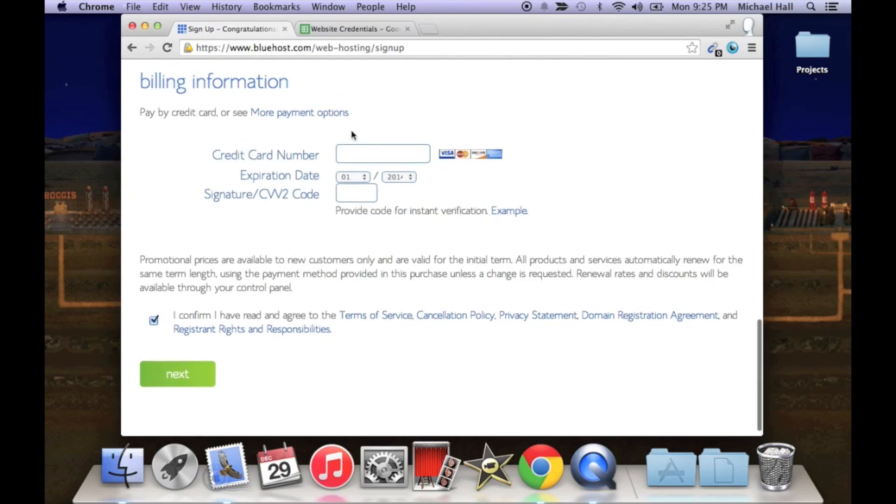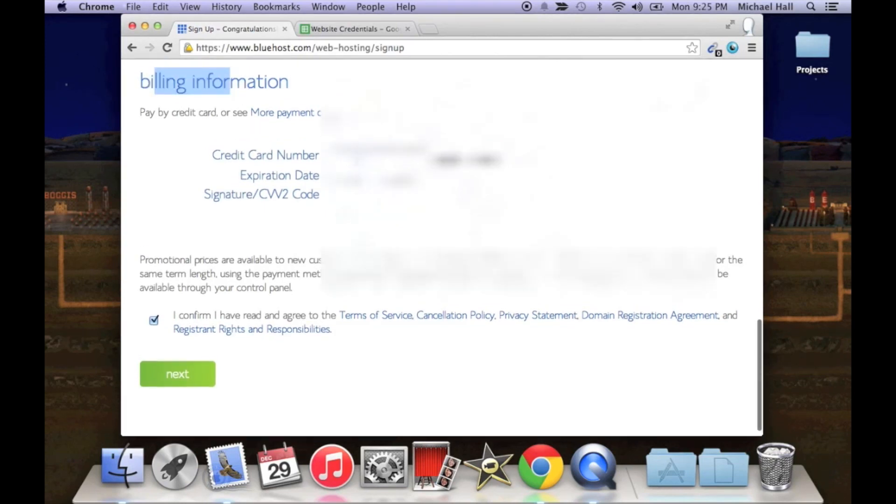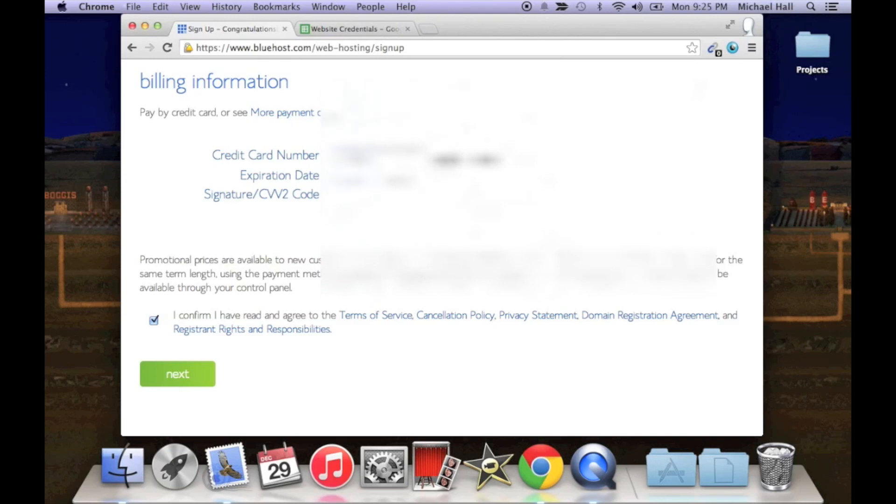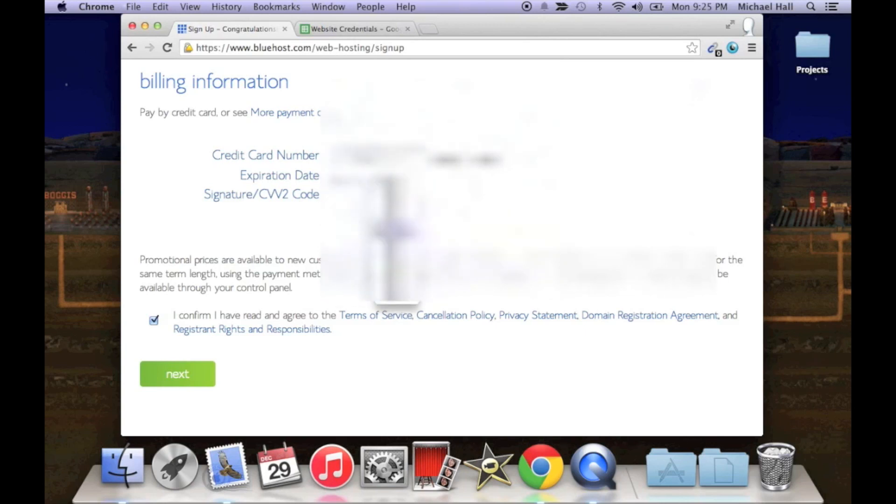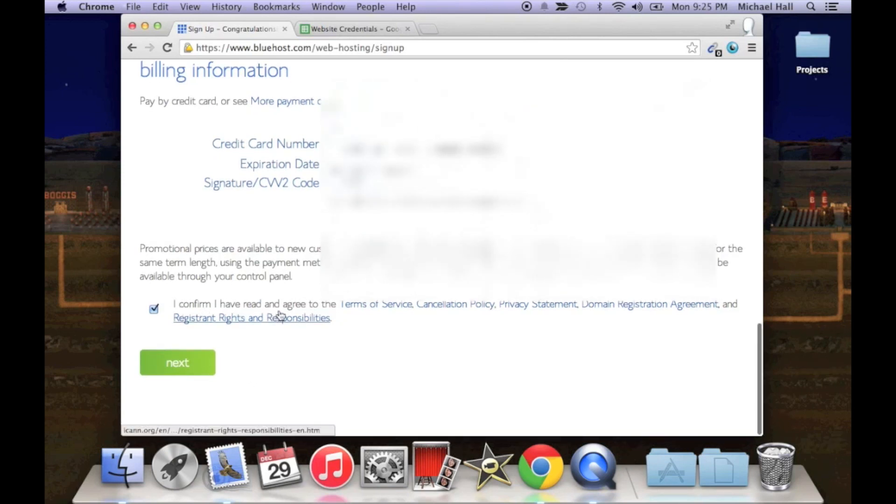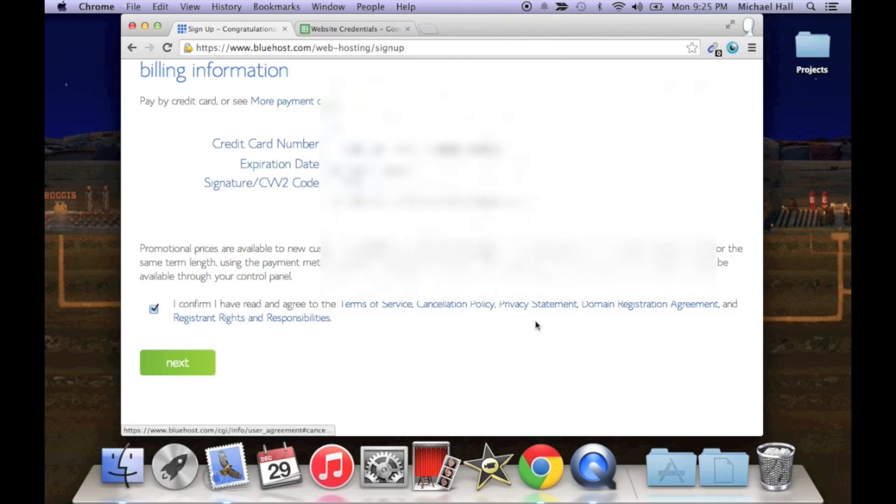Now scroll down to the bottom, this is where you're going to put in your billing information and your credit card number. So one second. Alright. Okay, at the bottom just confirm that you've read and agree to certain terms of service, cancellation policy, privacy, domain. Okay, that all looks good, so click next.